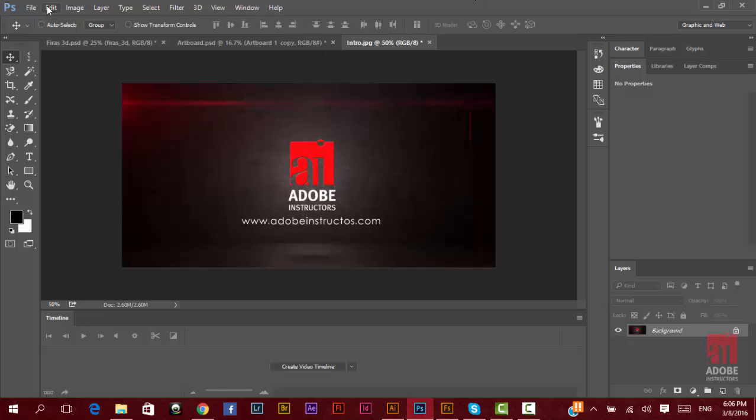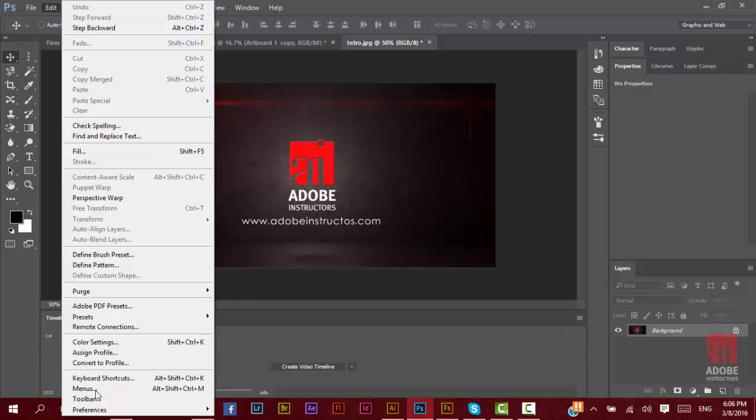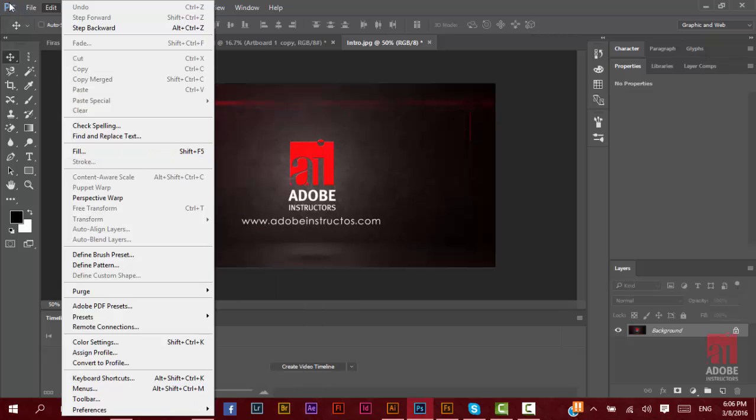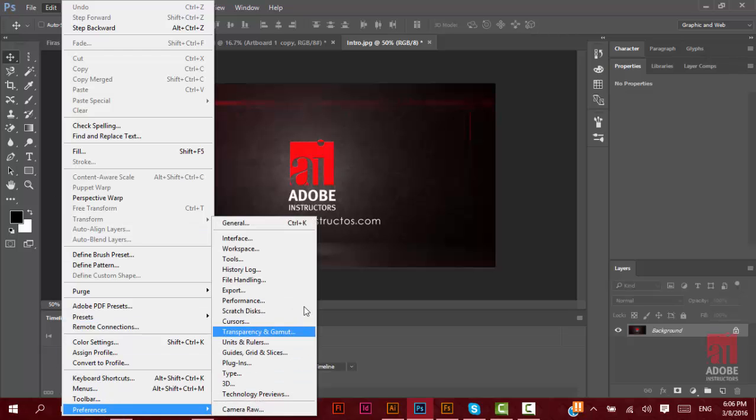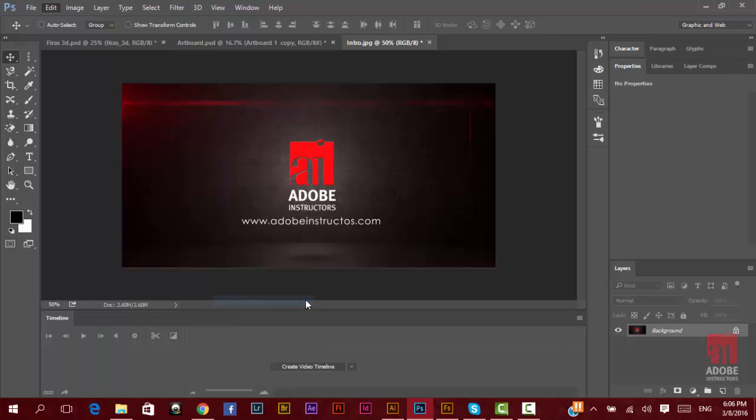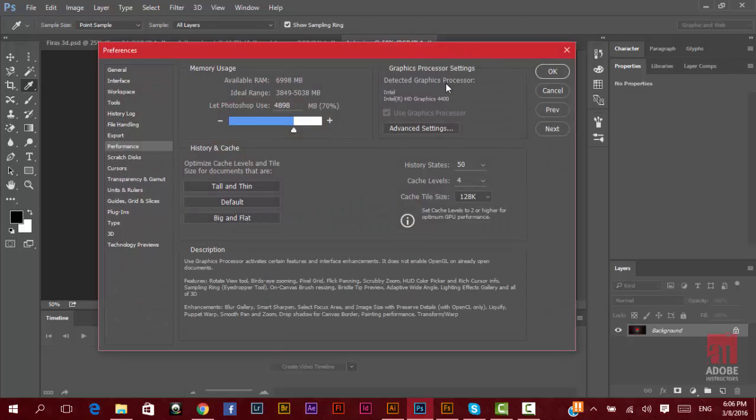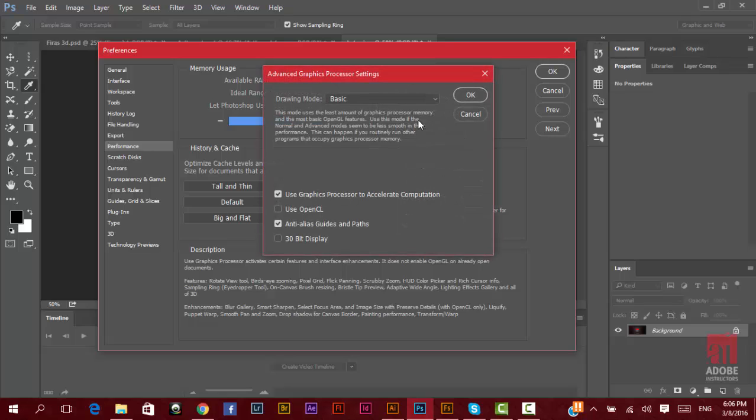You must go to Edit, then Preferences. Of course, if you're working on Mac, you go to the Photoshop icon, then Preferences. Here, you go to Performance. You must open that graphic processor setting, and here select the Use OpenCL option.